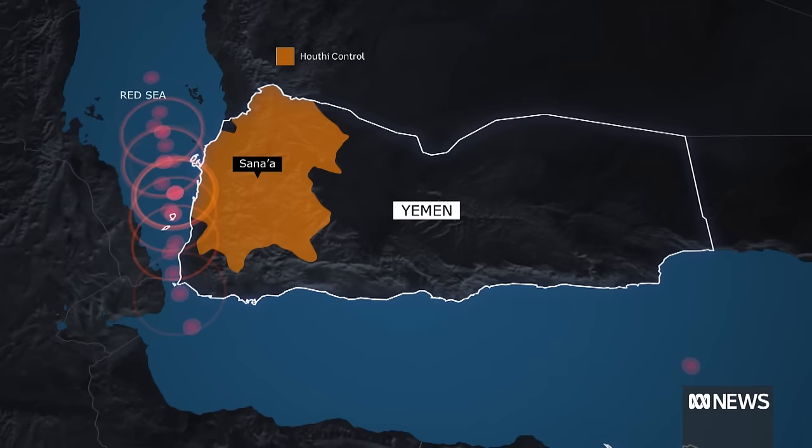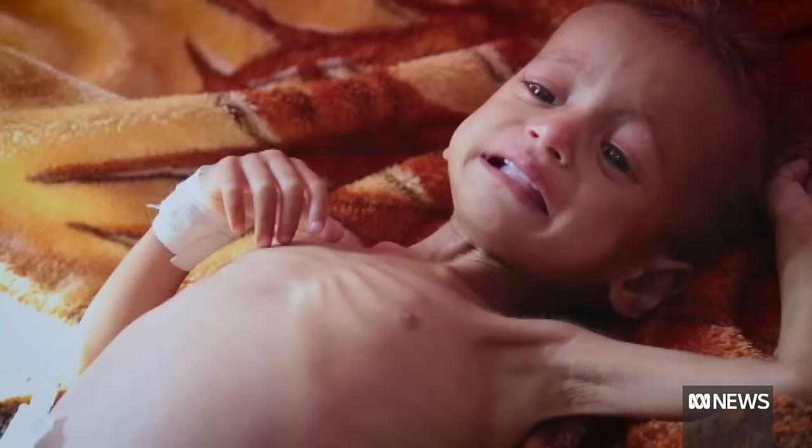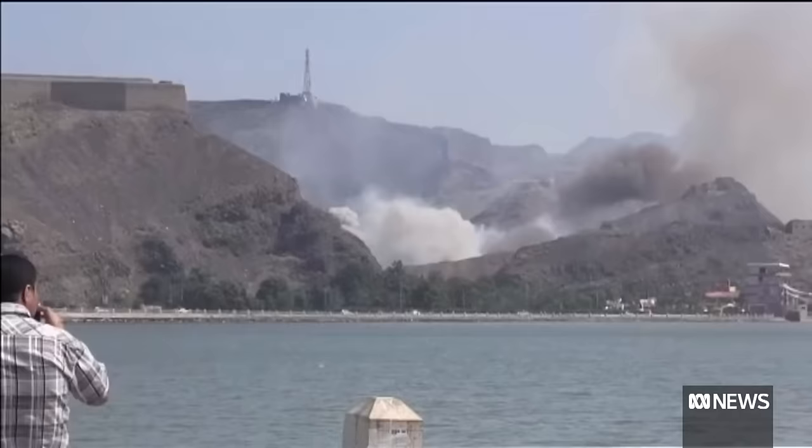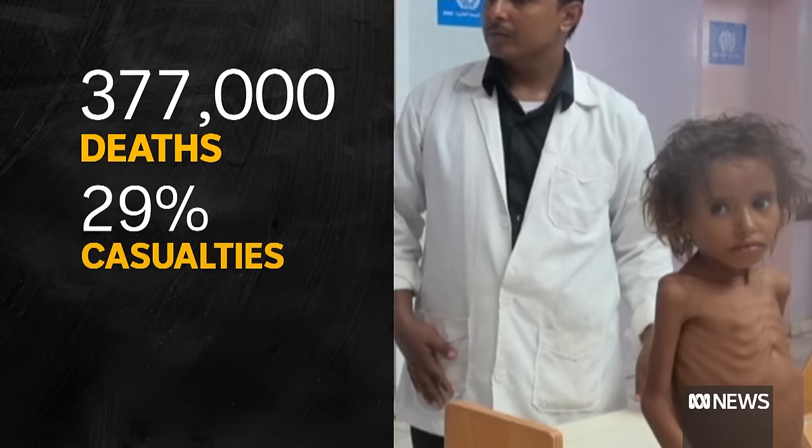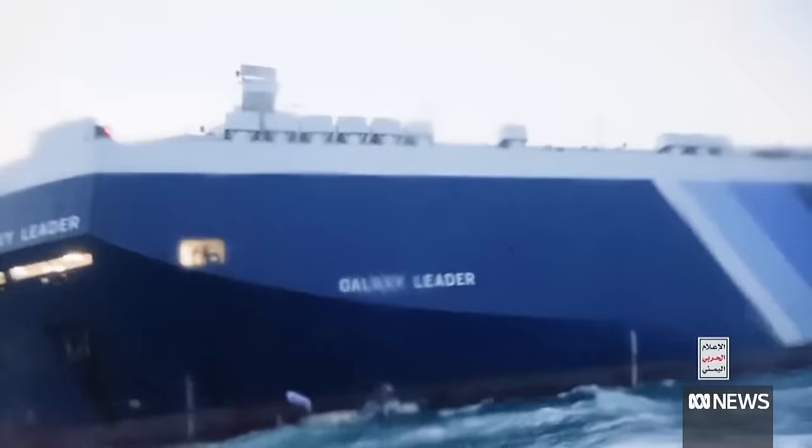Yemen's government has a presence in some areas. After a decade of fighting, the civil war has devastated the country. The UN says the conflict has caused more than 377,000 deaths — 60% are the result of hunger, a lack of health care, and unsafe drinking water.